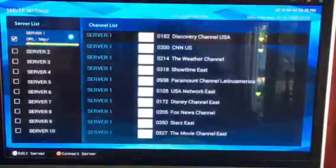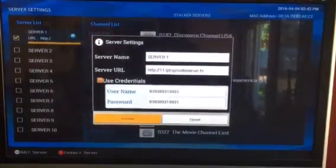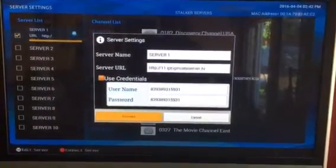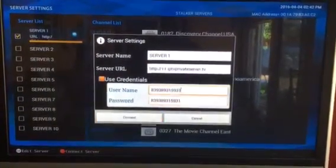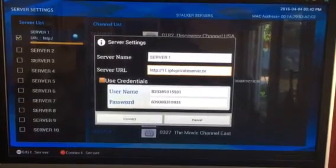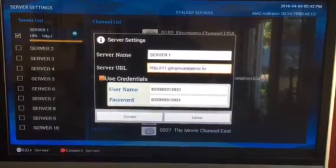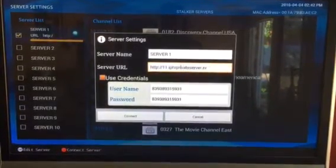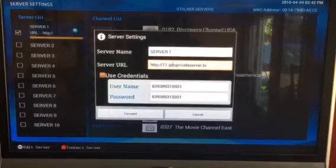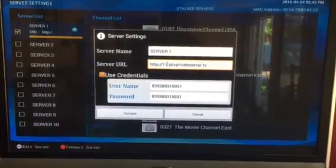Now as you notice right here, the server that you're having issues with is going to be server 11, number 11.